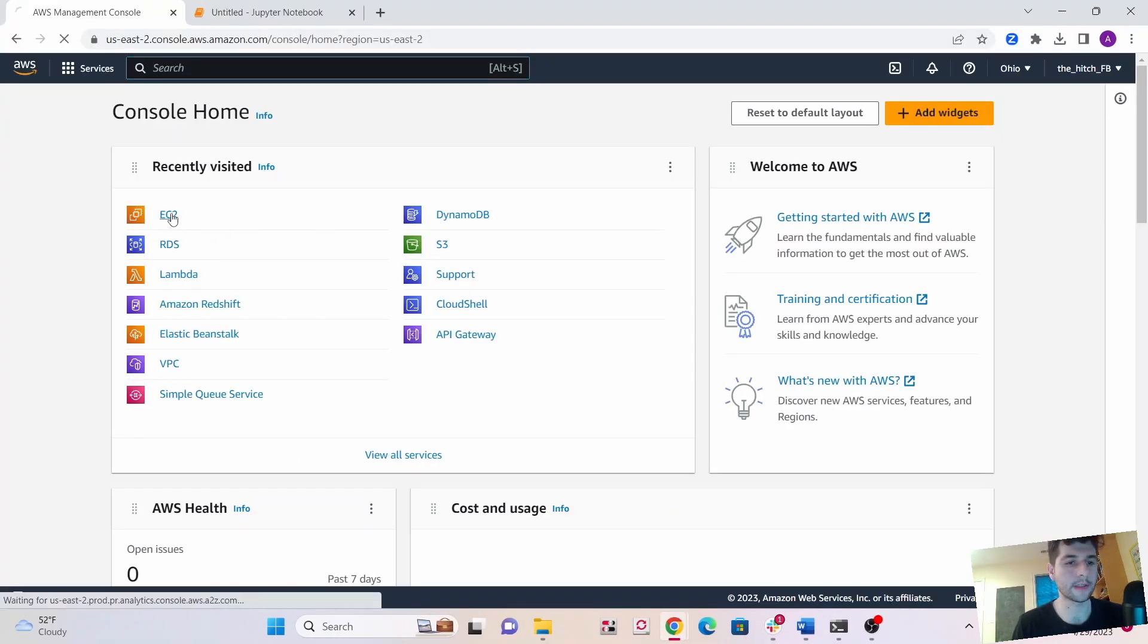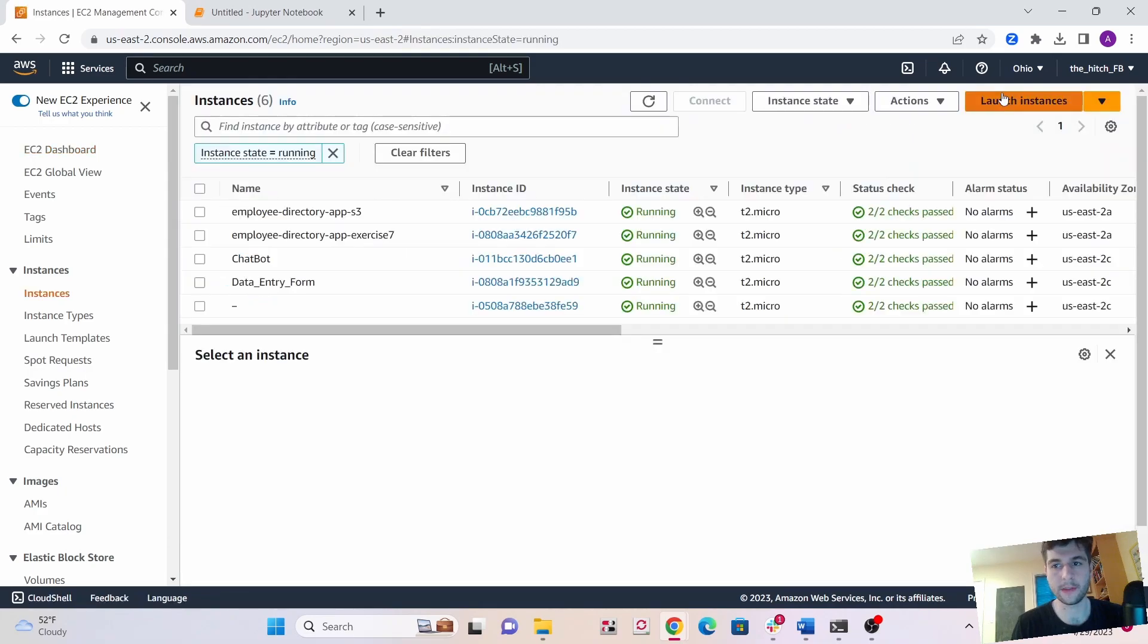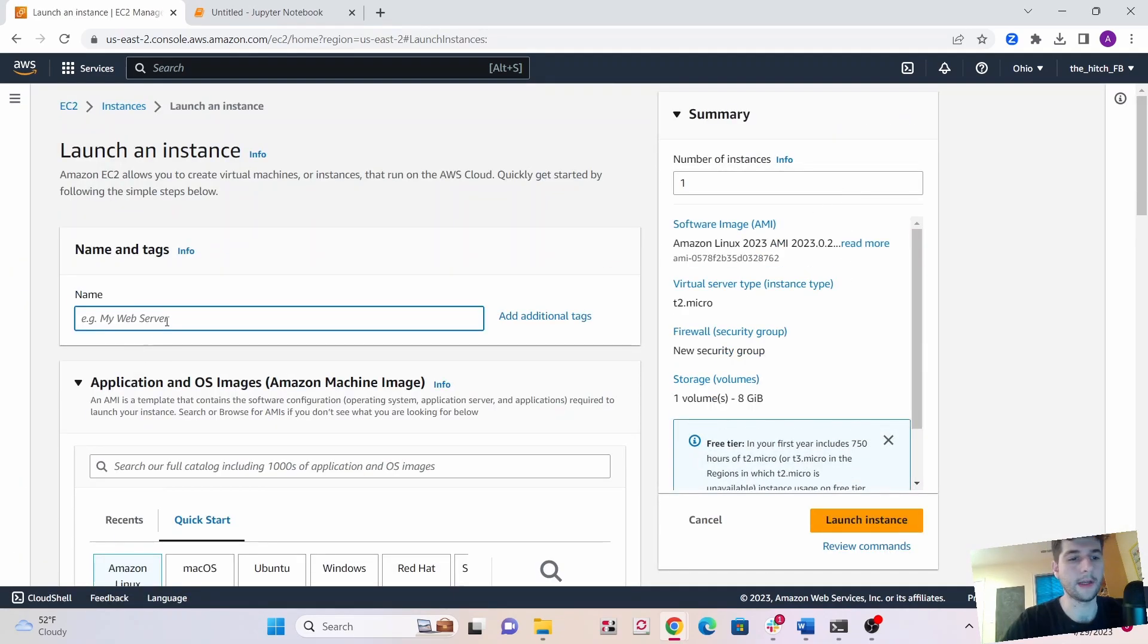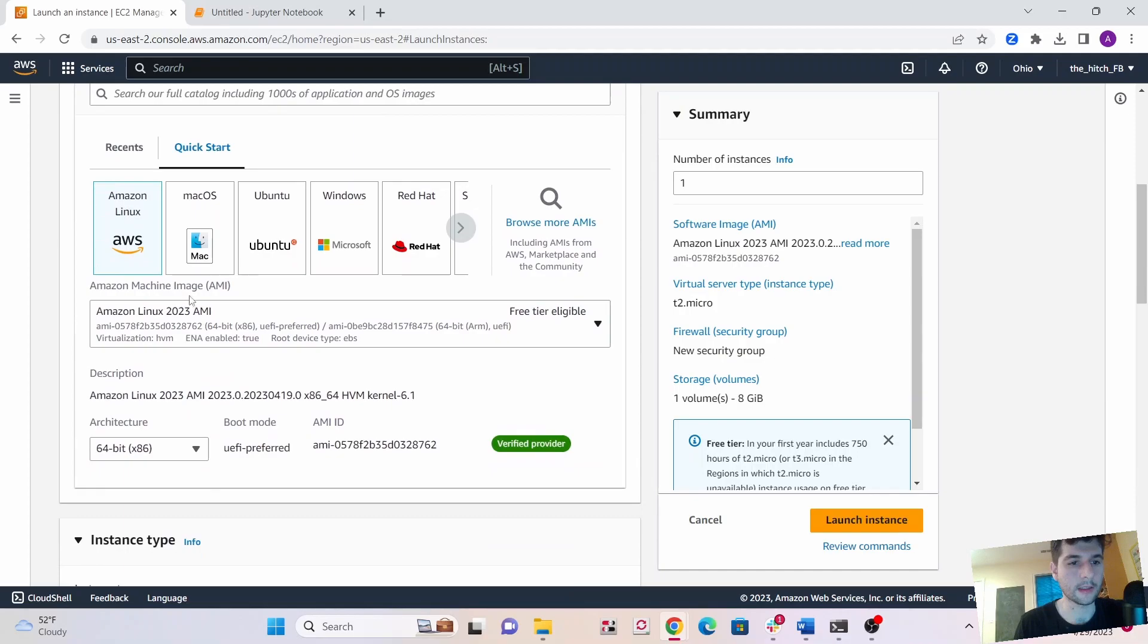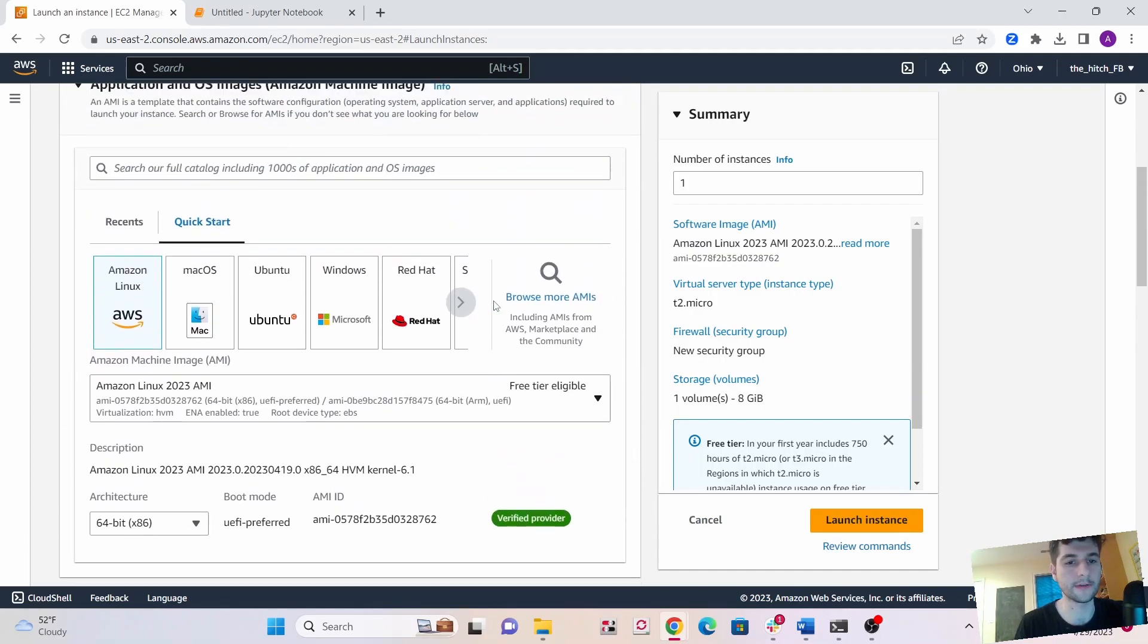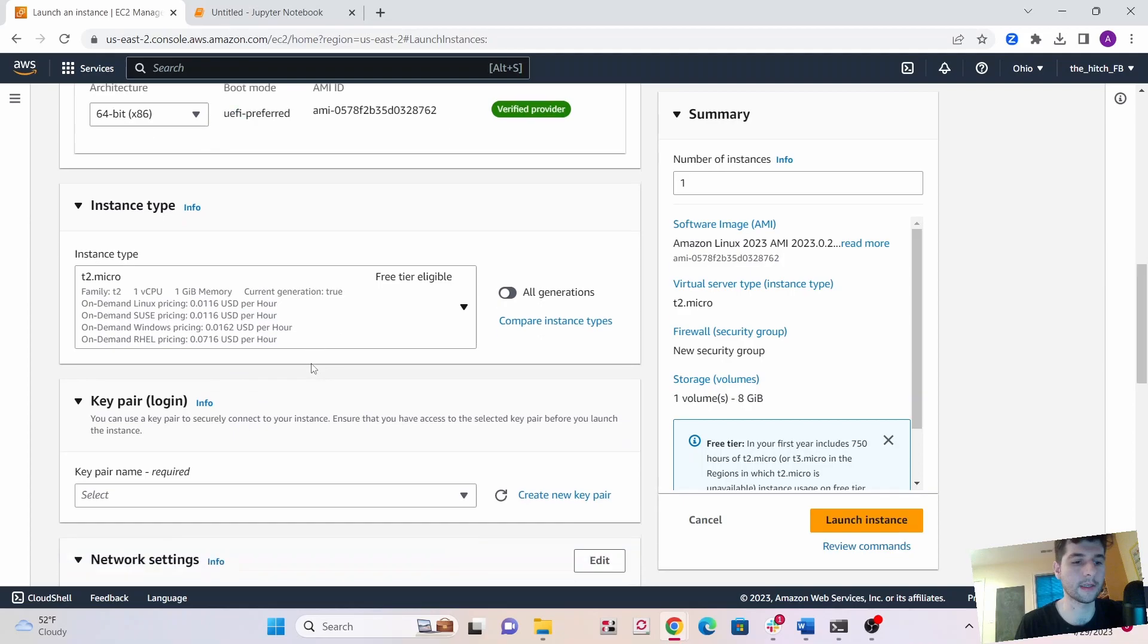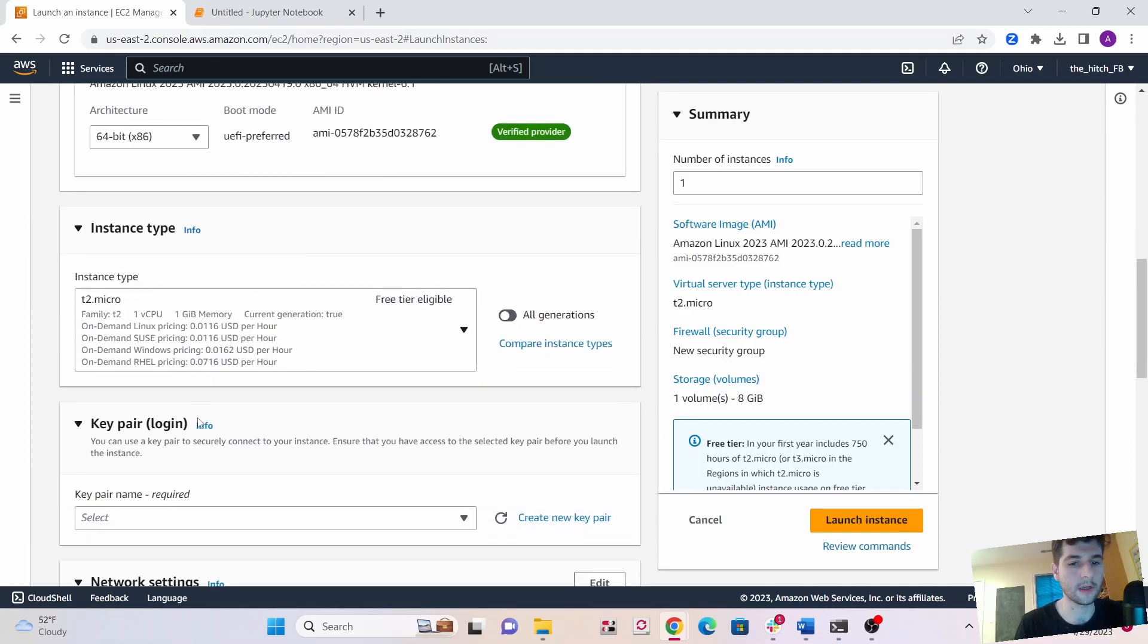First thing you want to do is go to EC2, go into your instances and click launch instance. Give your EC2 a name, I'm going to call it Python Bitcoin Scraper. Select your image. I really like the Amazon Linux which has free tier and you can connect into it really easily. You don't even need the key pair to connect into it.